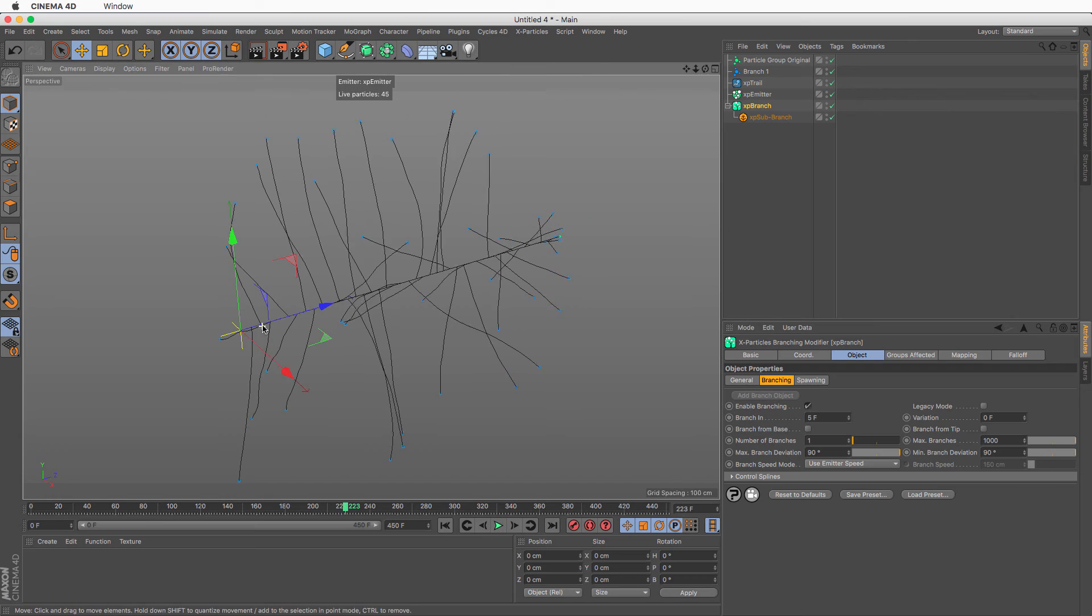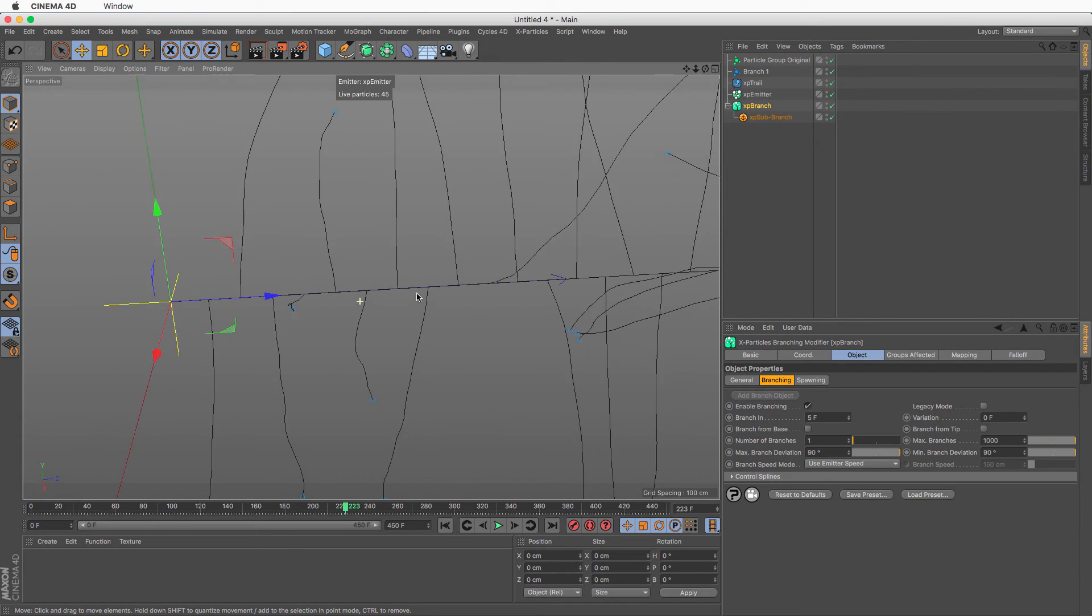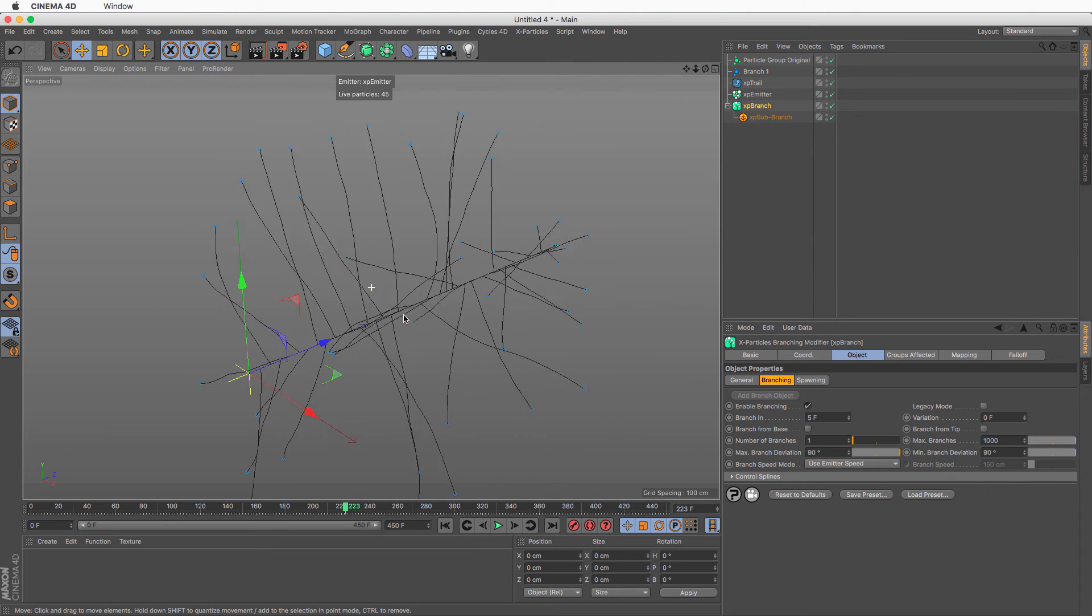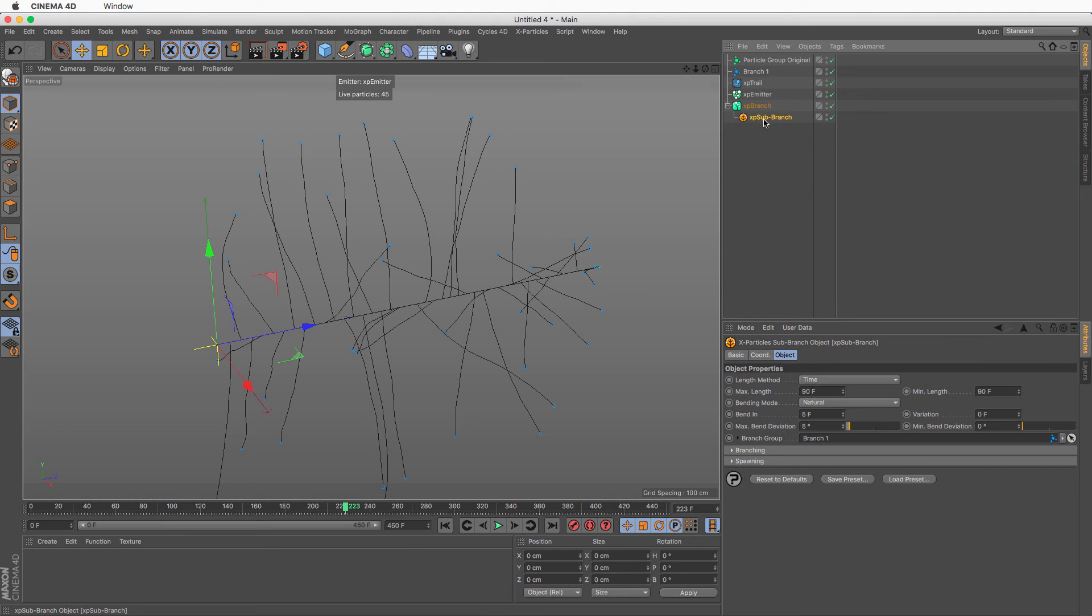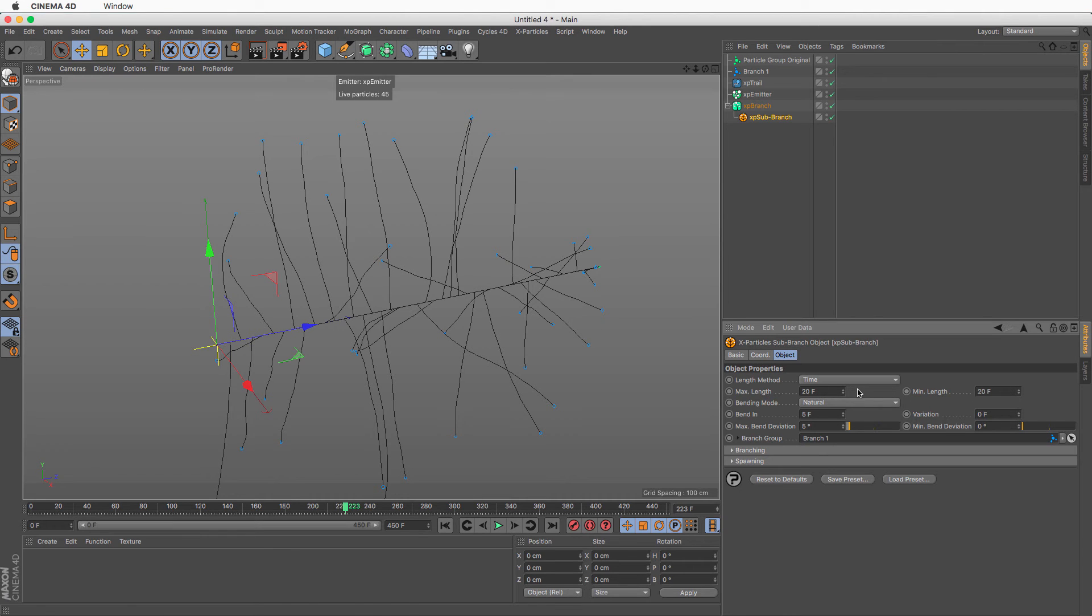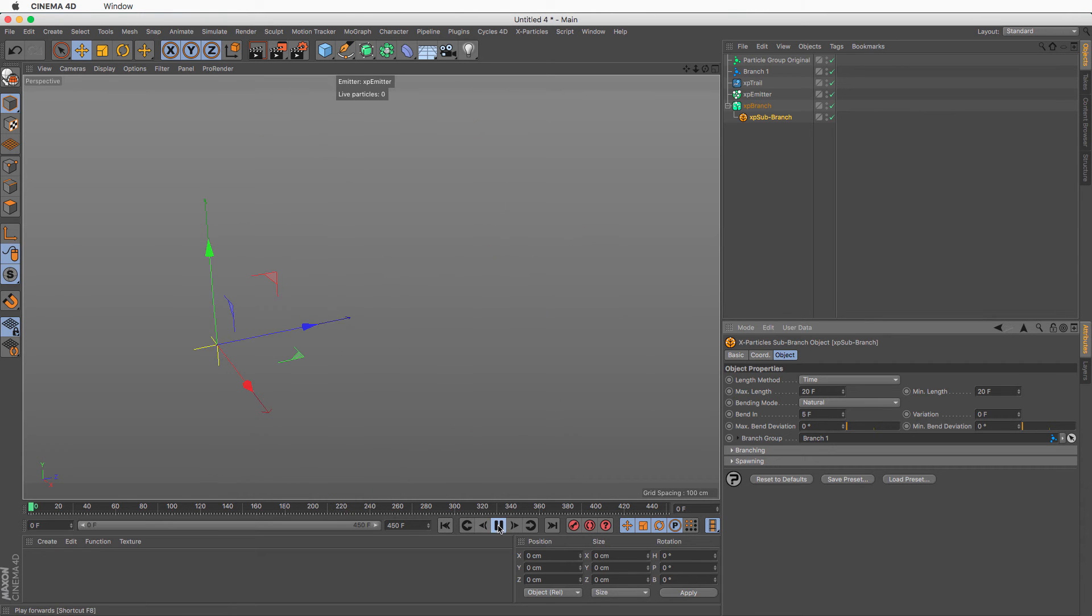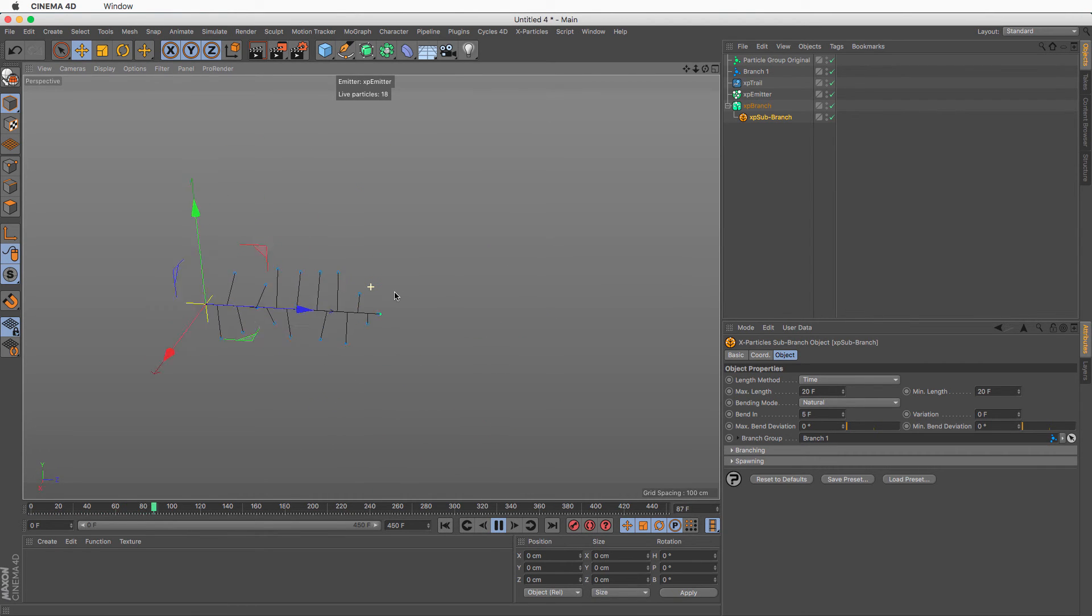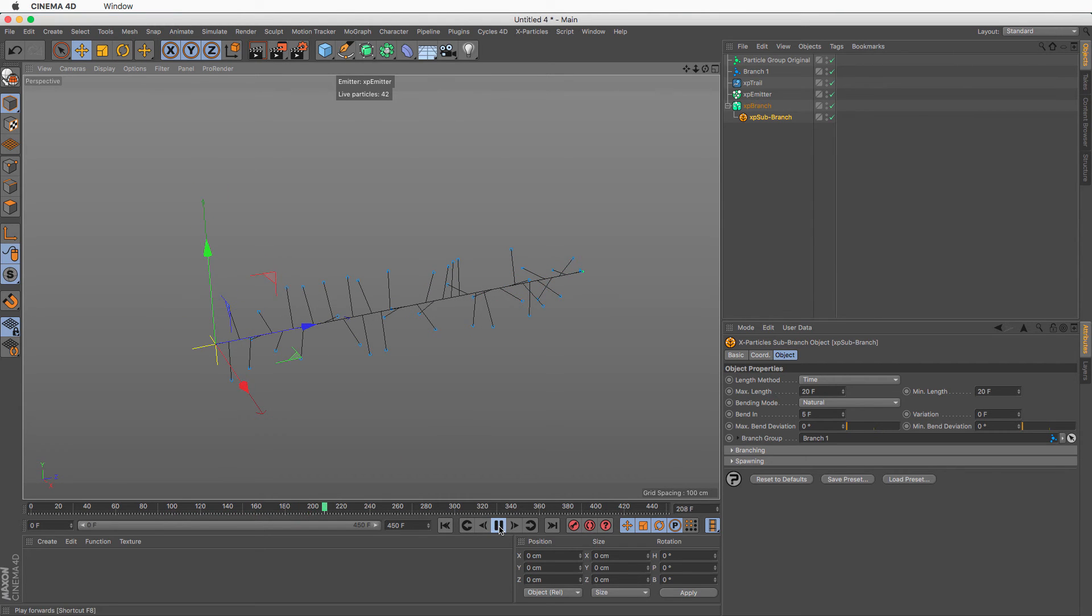After it has been spawned, after the branch has grown, then we can control the parameters from the XP sub-branch. So here we set the length of each of the branches. So I'm going to make it 20 frames. And we have minimum and maximum length if we want them to have a varied length. I'm going to tell it to bend 0 and 0. And now these are going to be perfectly straight without any deviation. Fantastic.